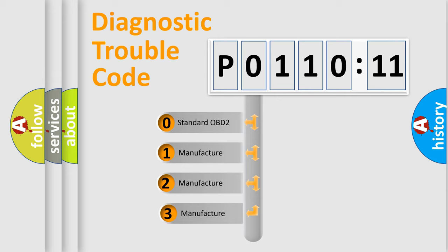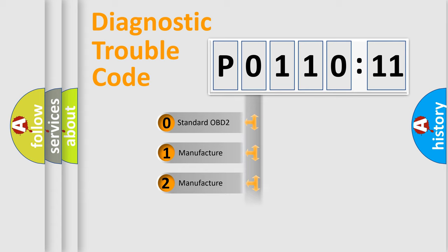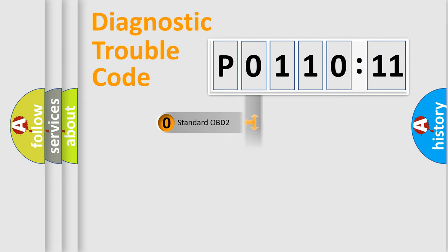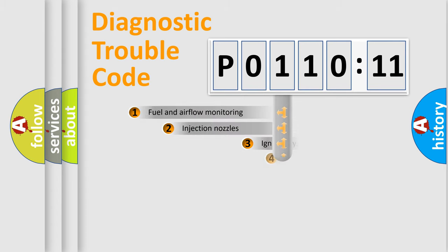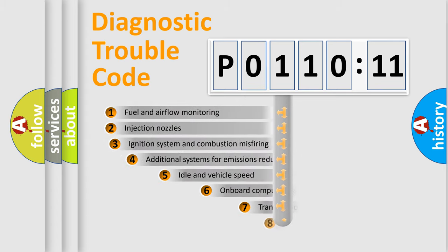If the second character is expressed as zero, it is a standardized error. In the case of numbers 1, 2, or 3, it is a more specific expression of the car-specific error.